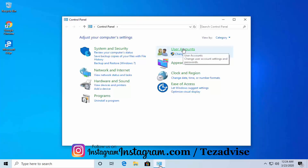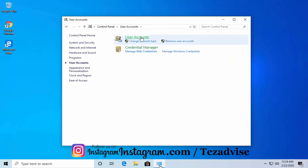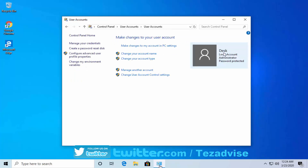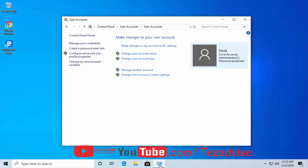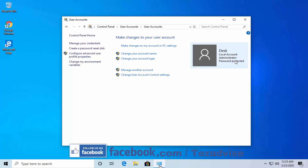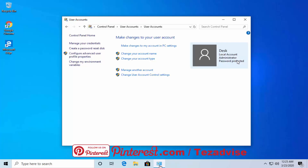Here you can see User Accounts — click on User Accounts, then click on User Accounts again. You can see the name of my account; it shows as a local account. If you signed up with your email address, you'll see your email. You can recover your Windows password anytime if you forget it. Here you can see I have administrator rights and it's password protected.